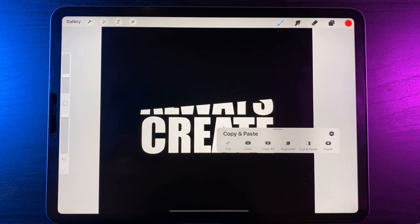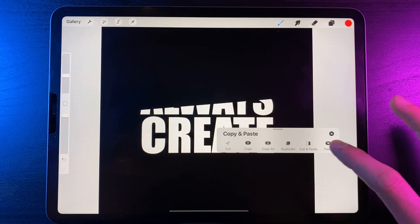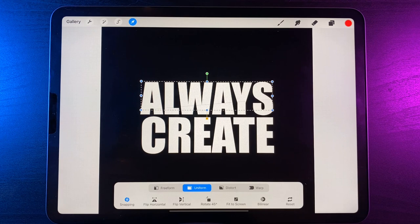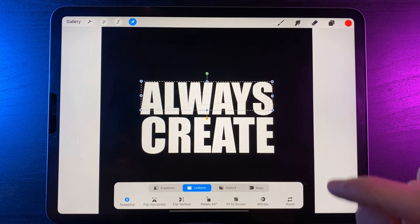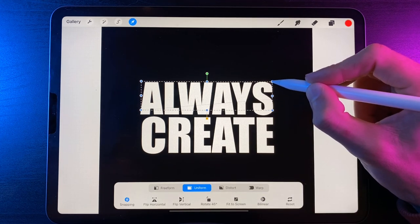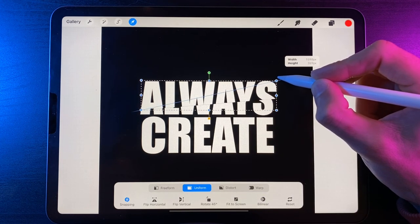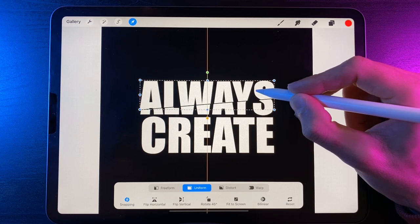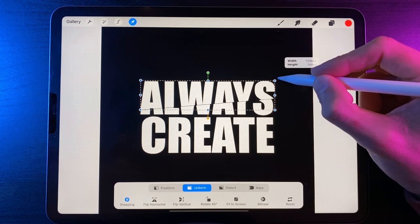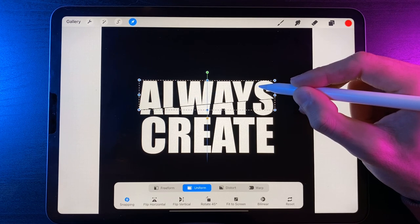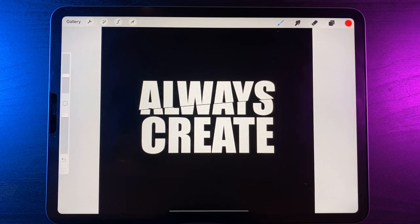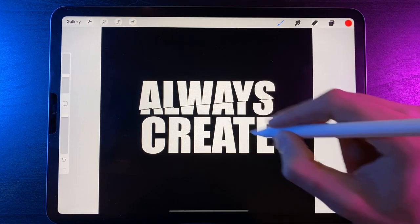On the canvas, swipe down with three fingers to get the copy and paste menu and choose Cut. Then swipe down with three fingers again to get the menu back up and choose Paste. You might not see much change, but you should see a cut line straight through the text. With the Uniform option selected, make that piece slightly bigger and position it where you want, leaving a dark line through the middle — scaling the text up creates the effect we want. That's the first part done.